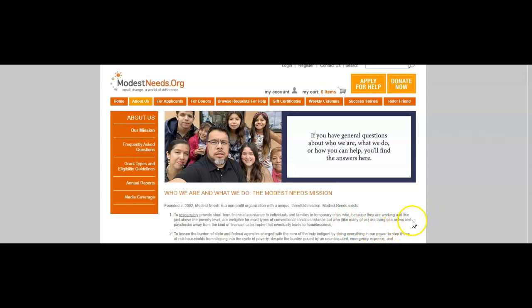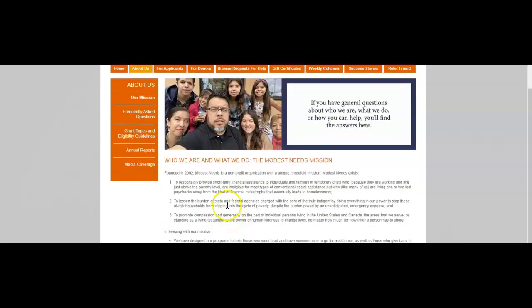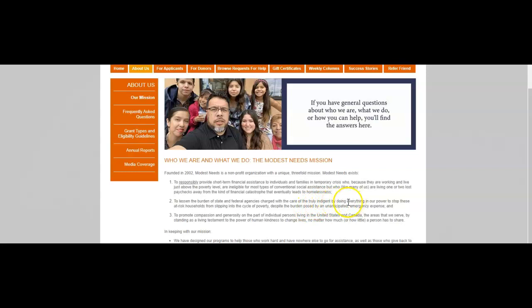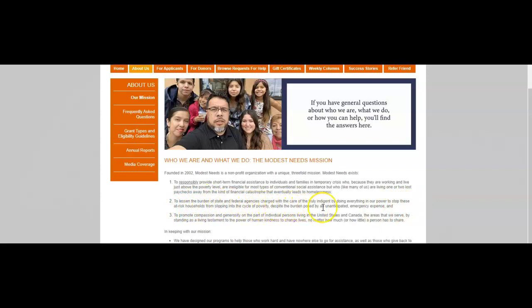To lessen the burdens of state and federal agencies charged with the care of the total indigent, by doing everything in our power to stop these average households from slipping into the cycle of poverty despite the burden posed by an unanticipated emergency expense.